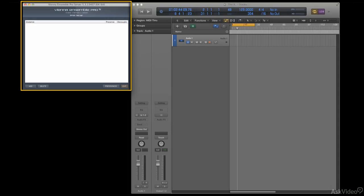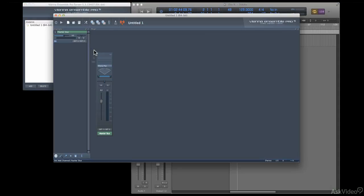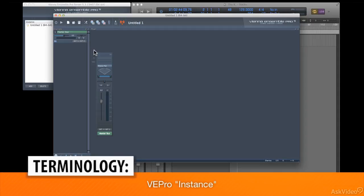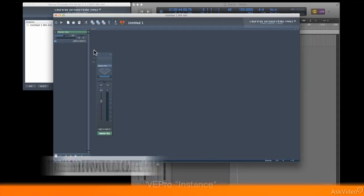But you don't add the sounds directly to this window. To add plugins, you first create a thing called an instance by clicking on the Add button. And here we see a blank instance. An instance is a container, and you load up the container with plugins, and you load your sounds into those plugins.